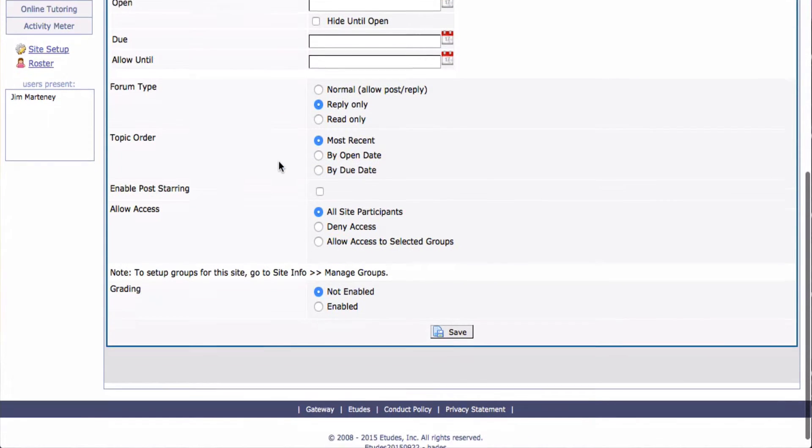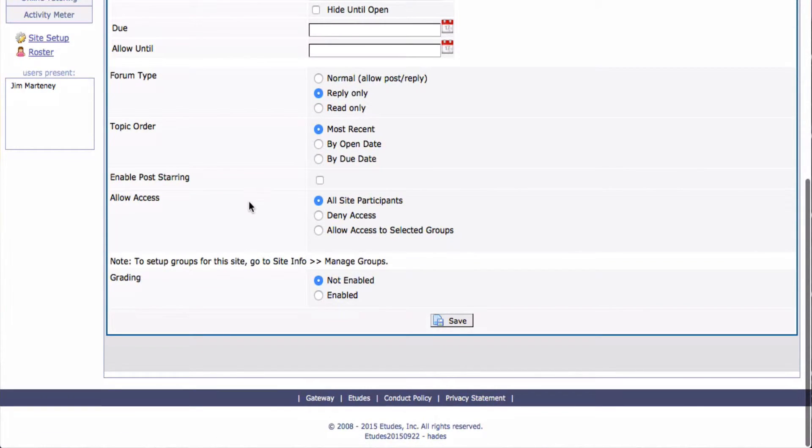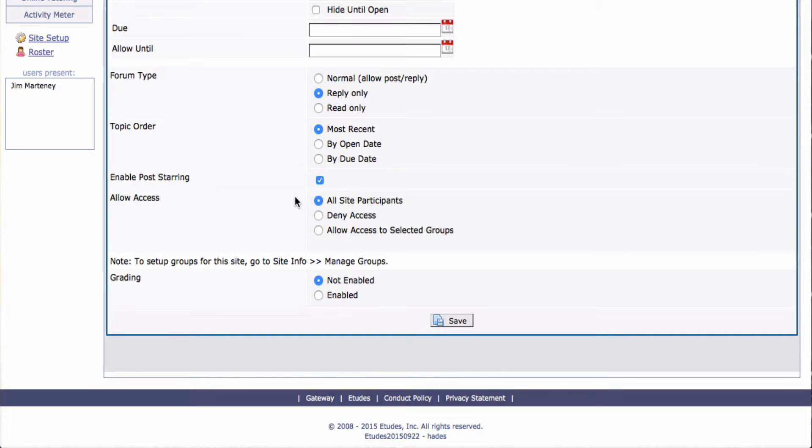I'm going to allow access to all site participants. I can enable Post Starring. And if I click that, it's like Facebook when somebody likes something. Here you can give a star to someone's discussion if you appreciate it, kind of like a little reward for them.